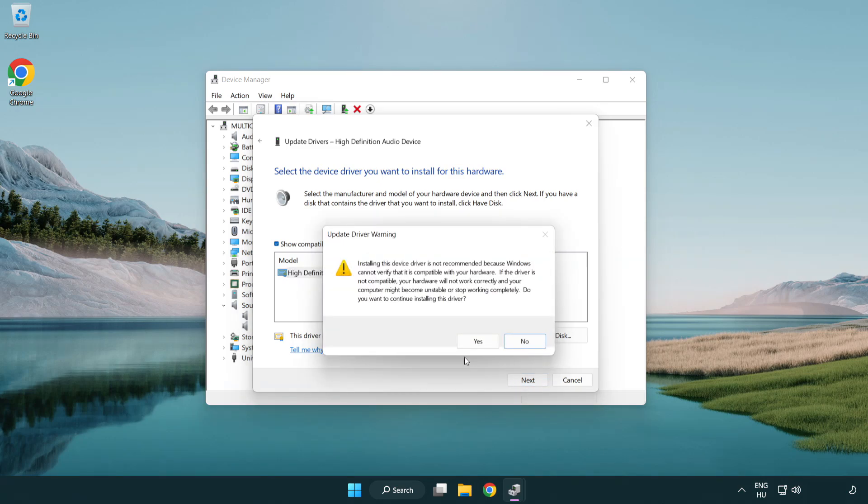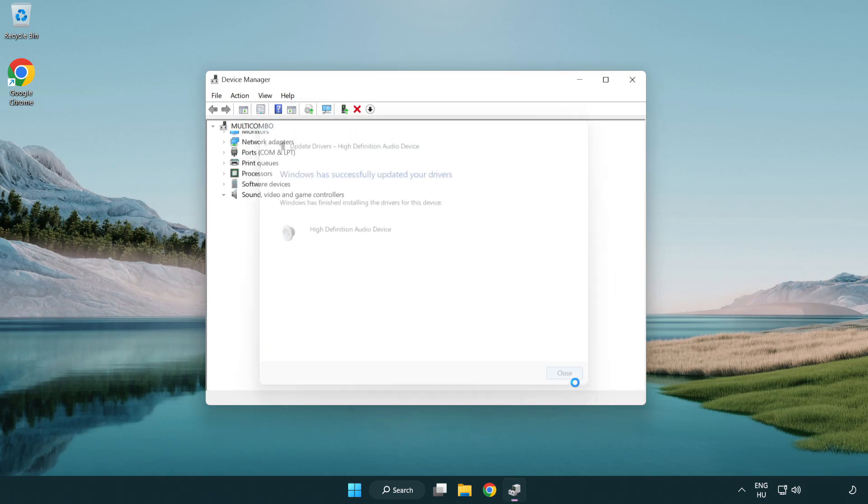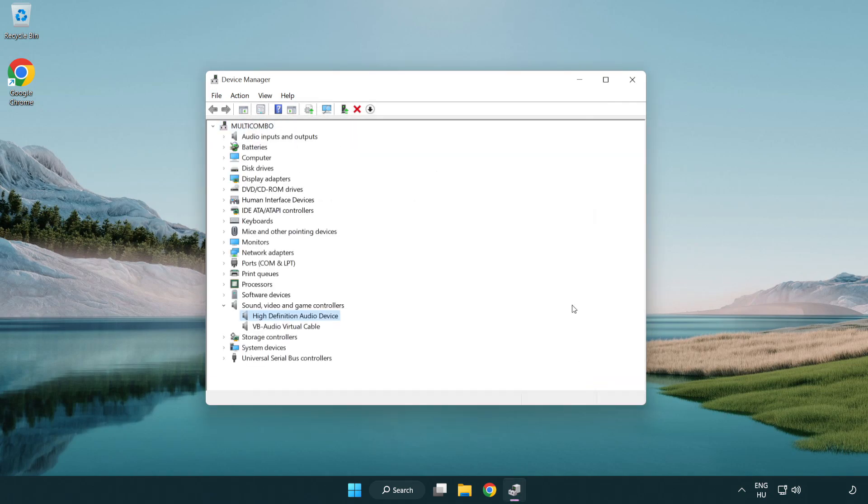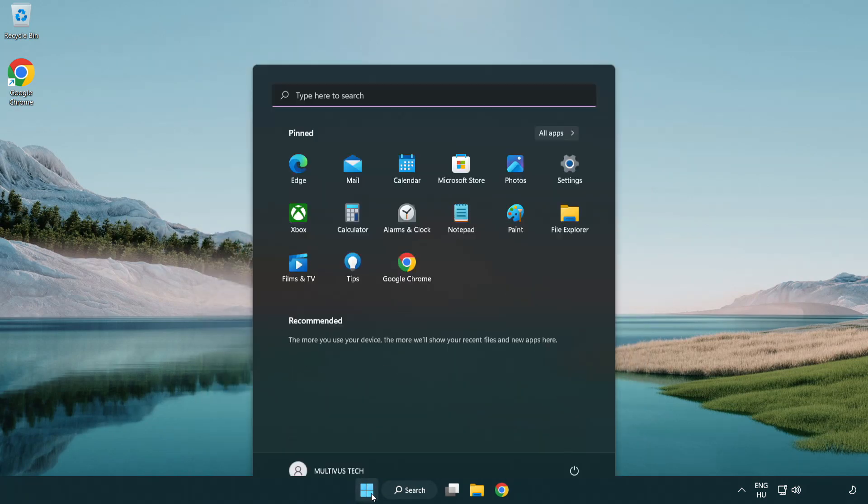Click yes. Click close. Close window and restart your PC.